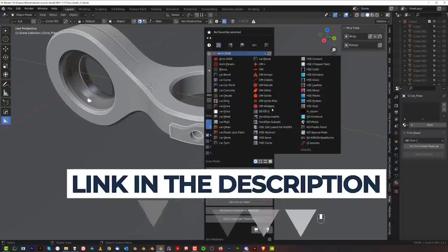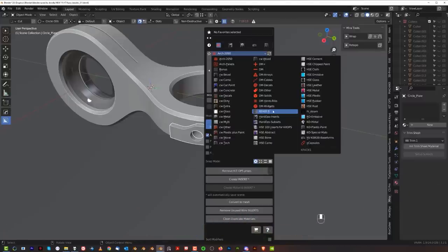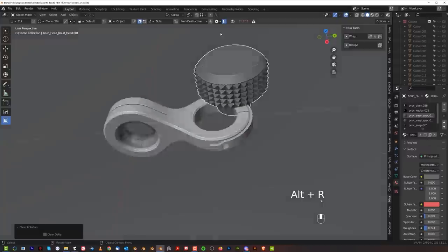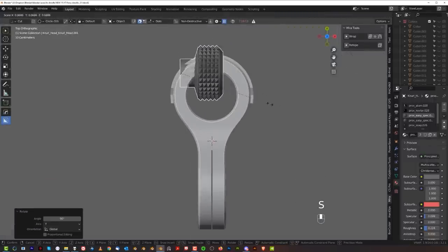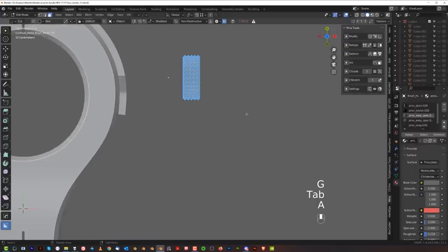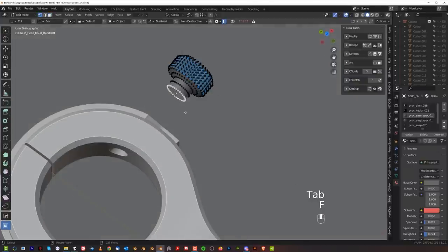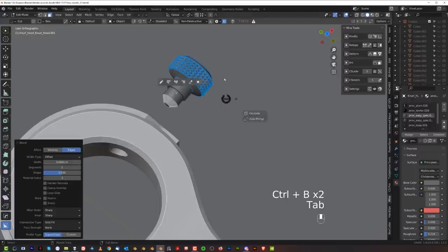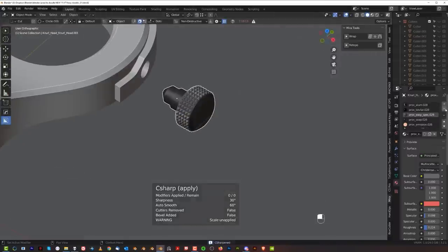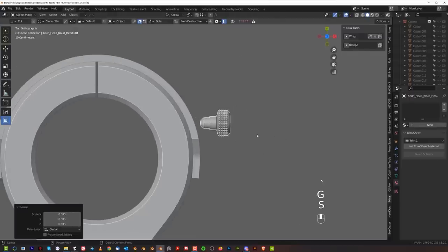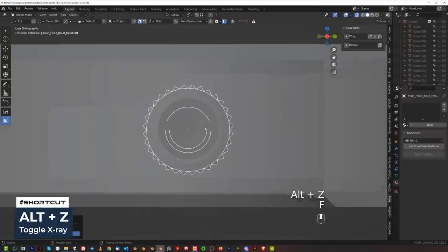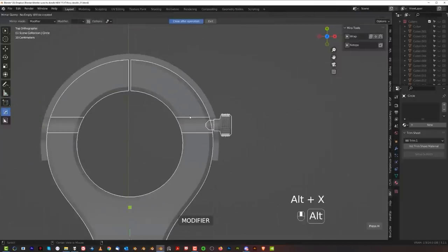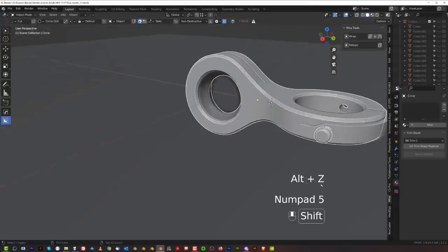Go to Inserts, grab this one, and add insert. Place it somewhere, Alt+R to reset rotation, R+Y+90, then scale and move it into position. Go to edit mode, select everything with A, Alt+H to unhide, close this bit with F. Scale it, extrude it, and chamfer it. Sharpen. Remove the extra garbage — use our own mats. Move it somewhere, scale it, Alt+Z to see through the mesh, move it to the middle, rotate and position it, then simply mirror to the other side. Alt+Z done — that's your shape.